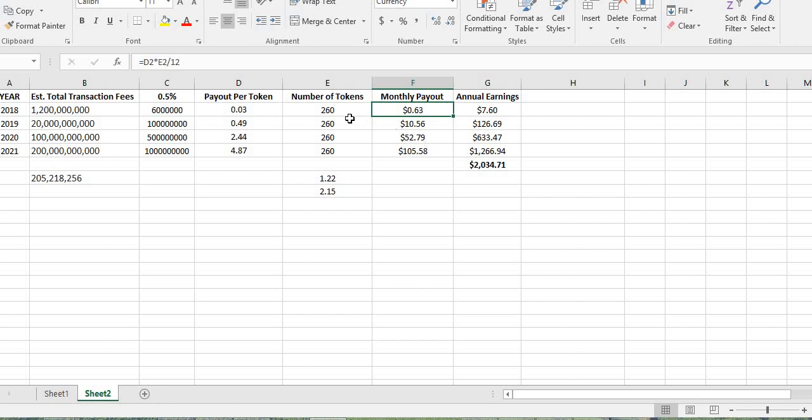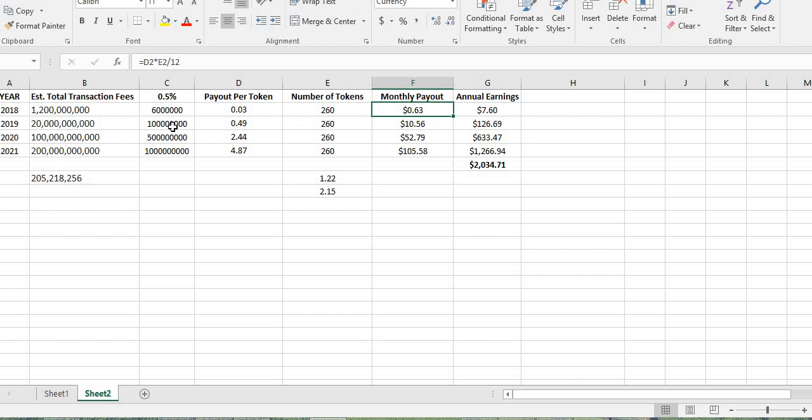But if I just do the 260 tokens and they do hit the $1.2 billion in transaction fees and they pay out the $6 million across 205,218,256 tokens, you'll be getting paid out $0.03 per token. That's a total monthly payout of $0.63 and total annual earnings of $7.60. Let's say that they do go up to $20 billion in transactions, we're looking at $10 million in payouts, $0.49 per token, 260 tokens, $10.56 per month and $126 in total earnings. Again, guys, this is passive income. You're doing nothing but holding these tokens.